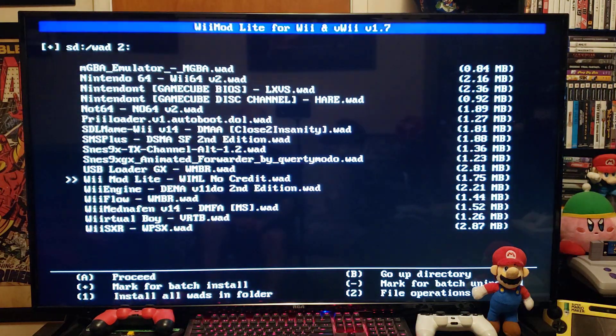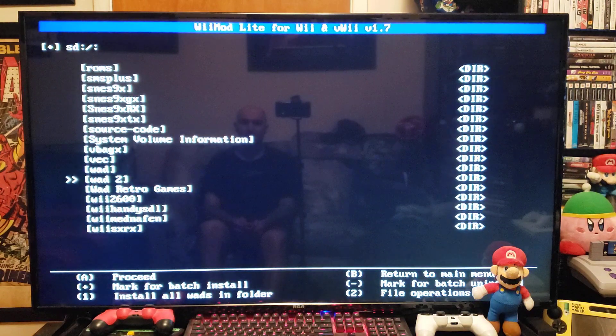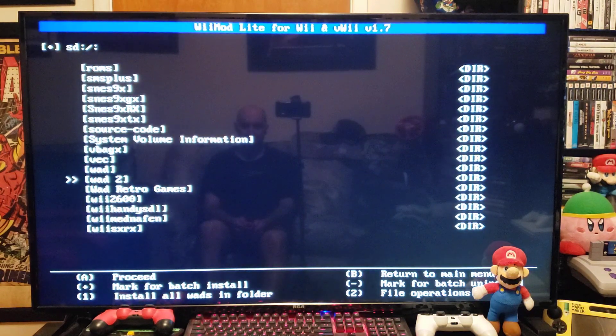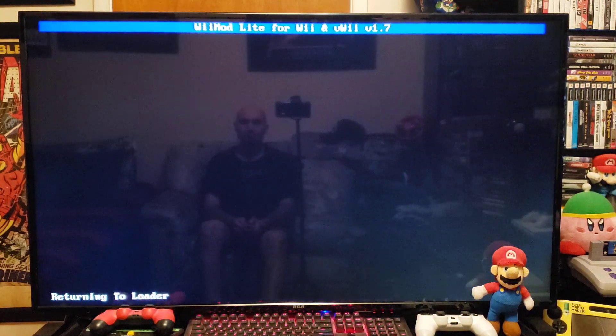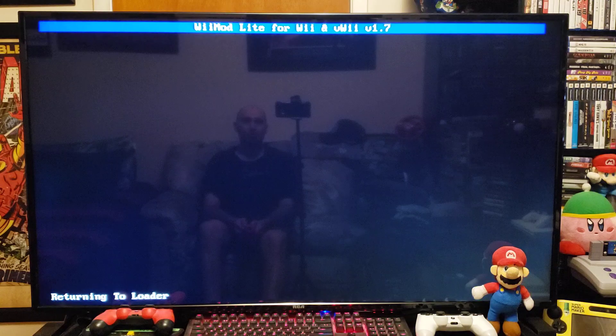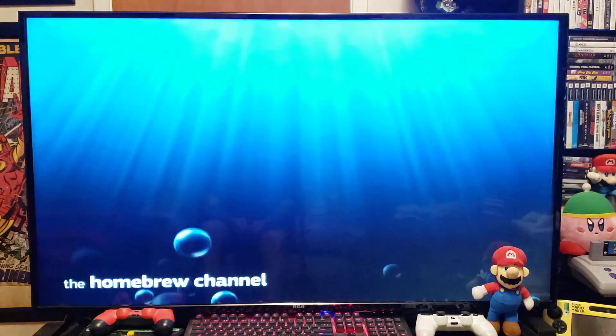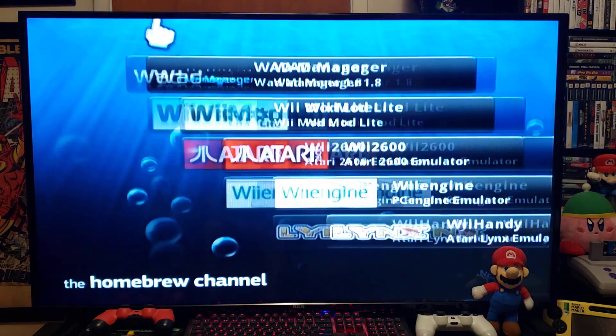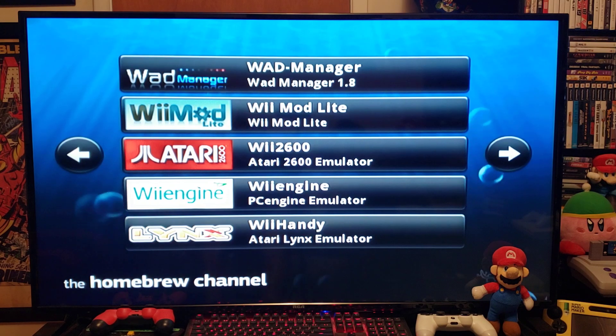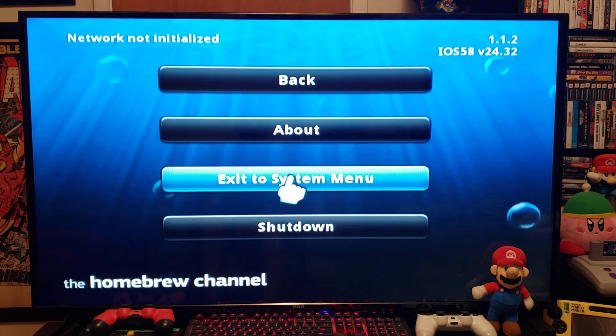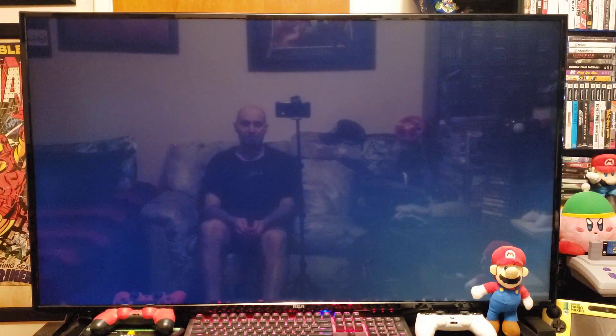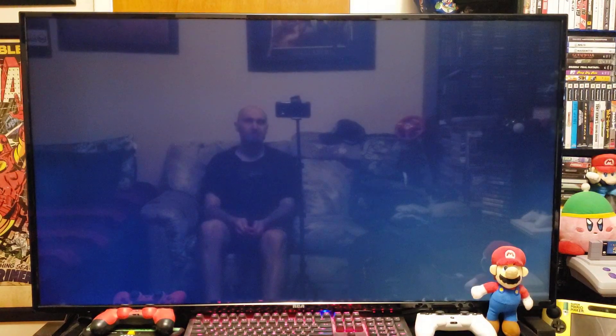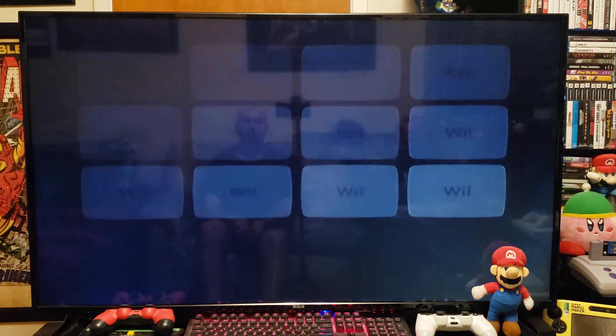Now press B. Press the Home button. Should take you back to the Homebrew channel. And now press the Home button again. Exit to system menu. And you should have a Wii Mod Lite WAD channel.